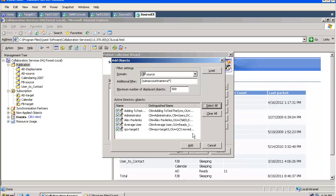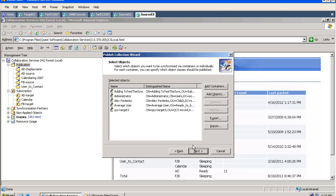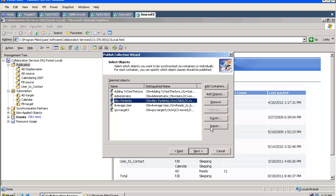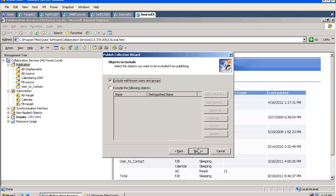I have the ability to remove some of the objects, exclude them or add them to the publication. I can import and export the list of the users, which might come in handy.